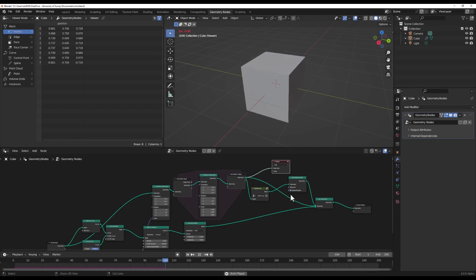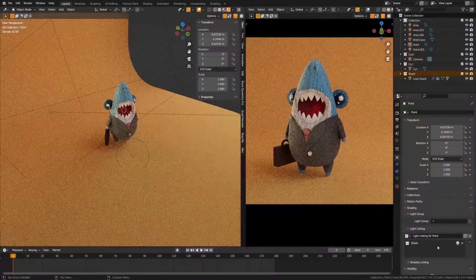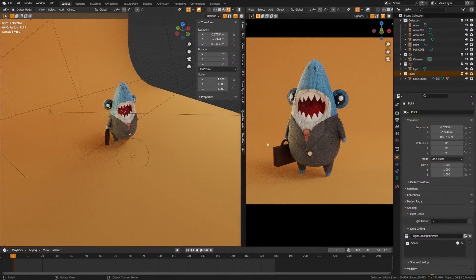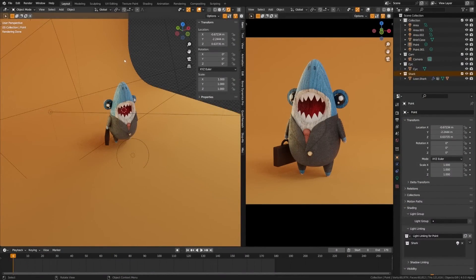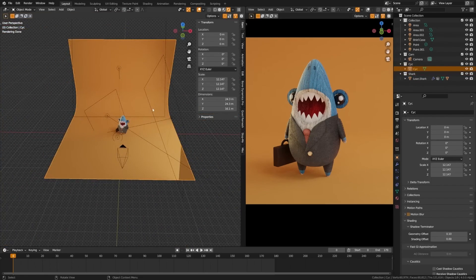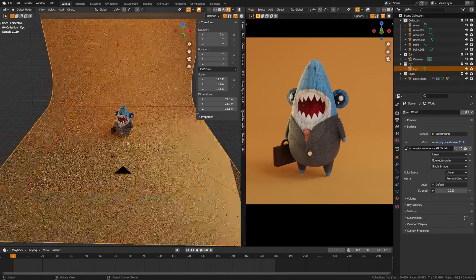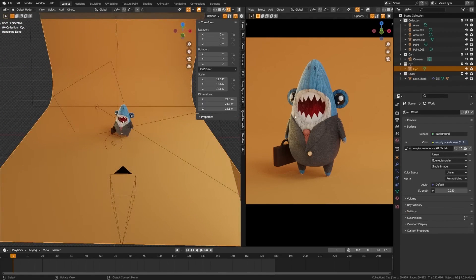The only other big modeling change is the ability to define custom snap points while transforming stuff. Super helpful for precision work. And you'll be able to navigate around the 3D view mid-transformation by holding Alt. I'd call that a modeling quality of life upgrade.